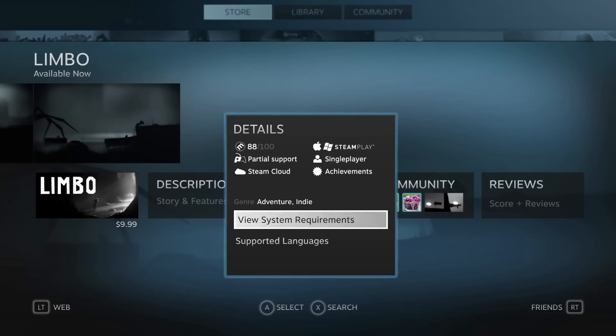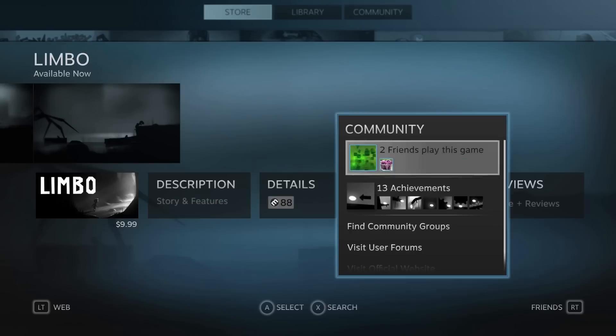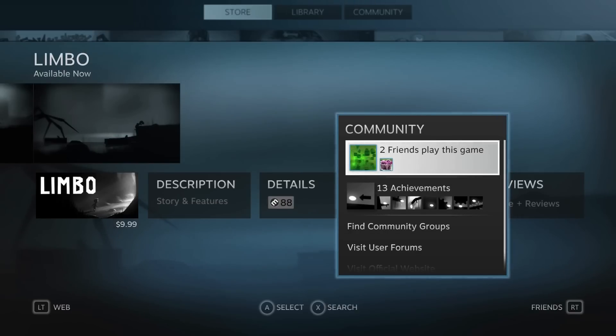We can view the system requirements for this game as well as the supported languages. If we move over right again, we can see the friends on my friends list that have been playing this game.